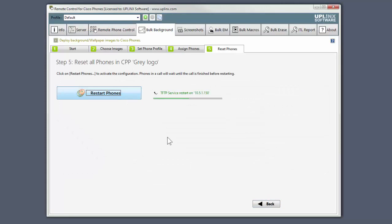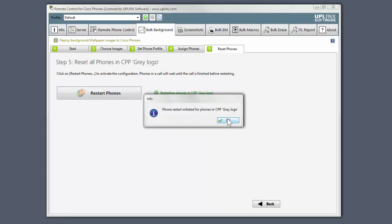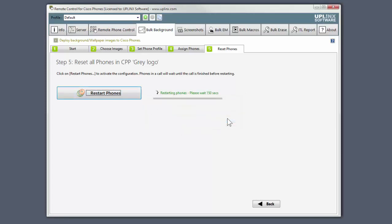Everything is now ready. I'll click on the Restart Phones button for them to take on the new background. The restart process has begun, and it will take a minute or two for the phones to finish restarting. We can skip ahead.